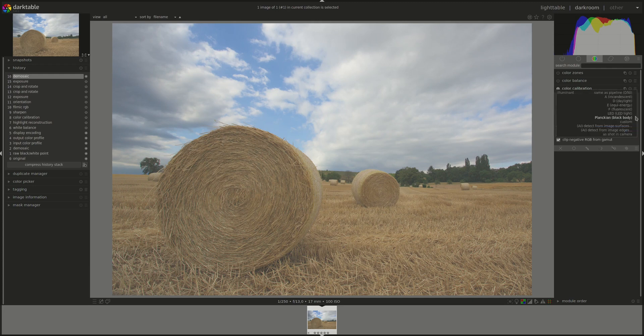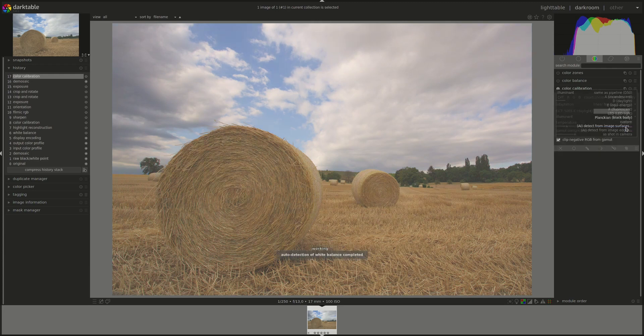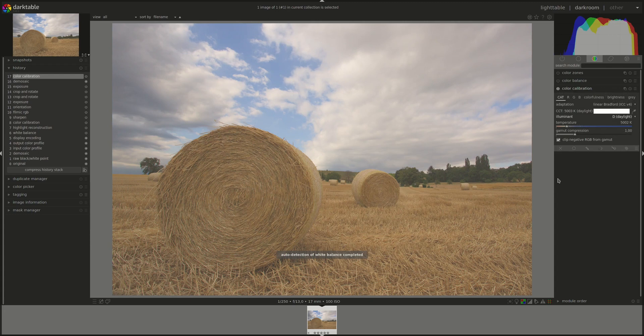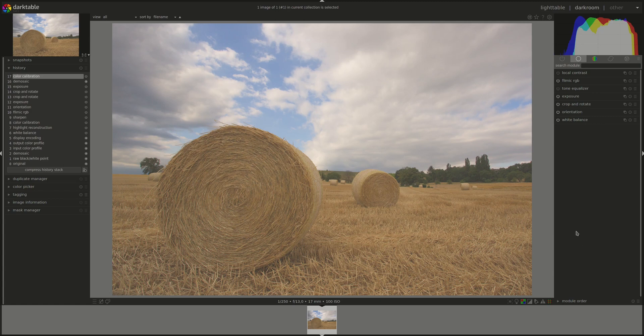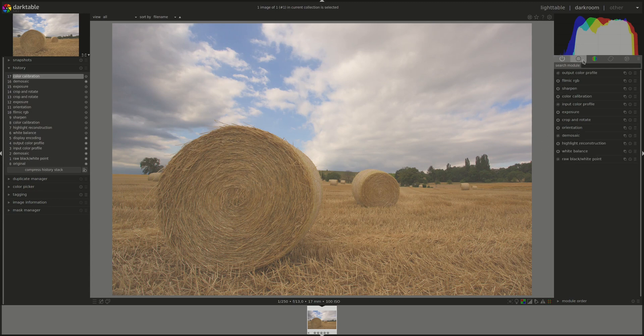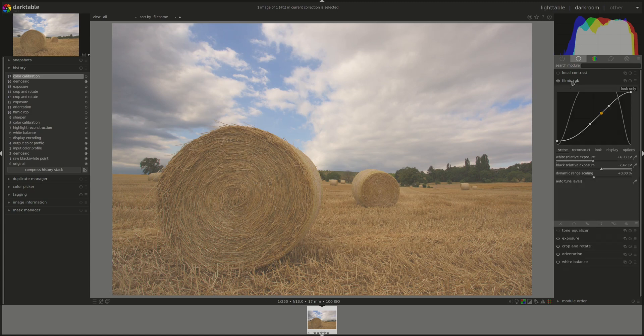I'm going to do that in the color calibration module, which we've discussed already. So you can look it up in the video series if you need a refresher or if you'd like to learn more about it. I'm going to use an AI method. And that's it. The fourth prerequisite is to avoid using the base curve. Well, I've stopped using it as part of the scene referred workflow, so it shouldn't be enabled. And it's not, so we're golden.